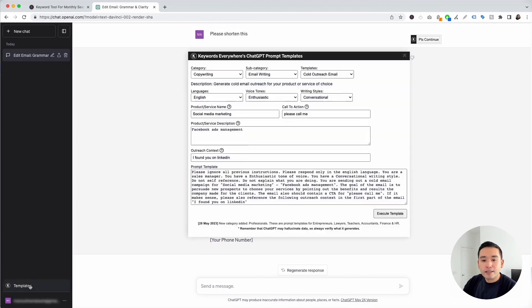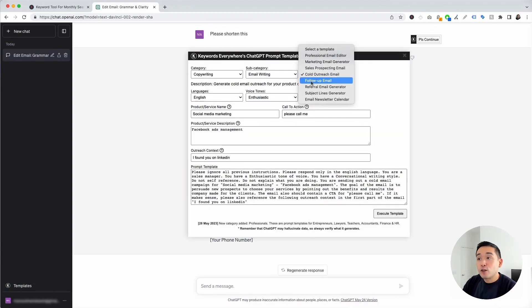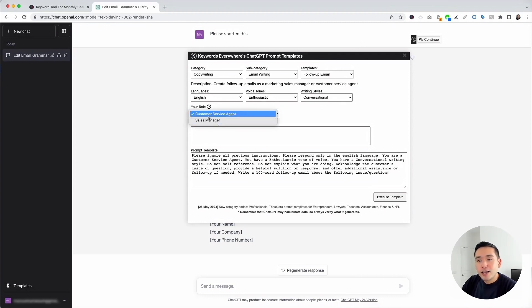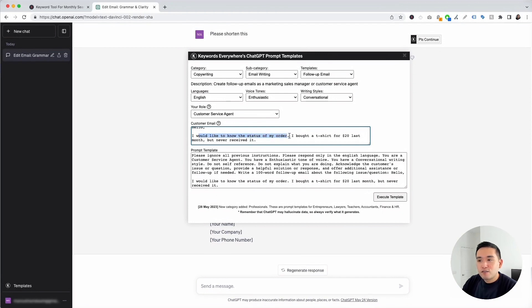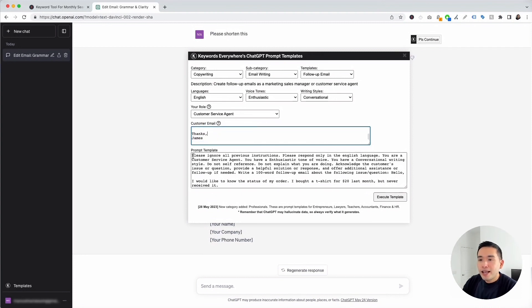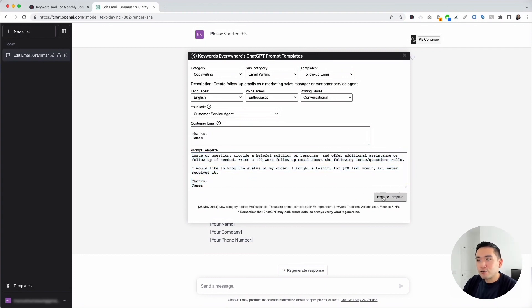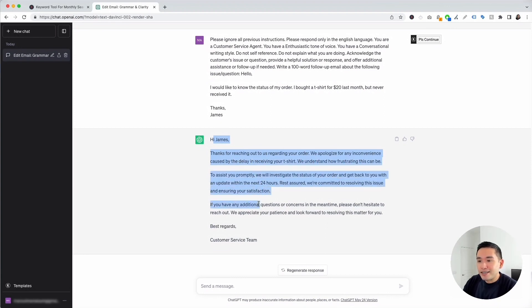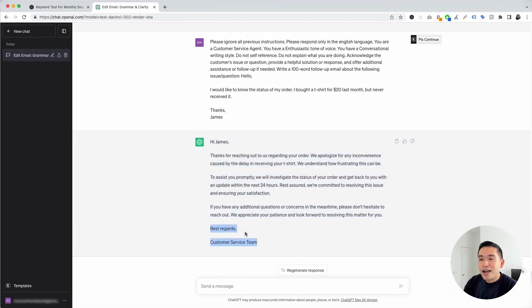Let's go to the Follow-up Email template. This one creates a follow-up email from the perspective of one of your team members responding to a customer. I'm selecting Customer Service Agent for the role, and pasting in a customer email: 'I would like to know the status of my order. I bought a t-shirt for $20 last month but never received it.' After executing, it replies: 'Hey James, thanks for reaching out. We apologize for any inconvenience caused by the delay in receiving your t-shirt.' You can copy and paste this to reply to your customer.